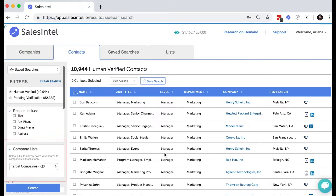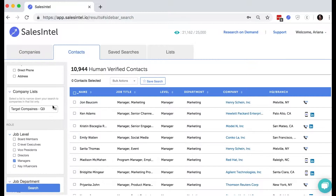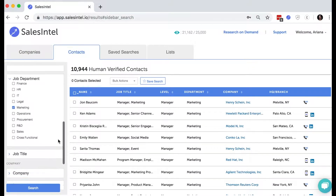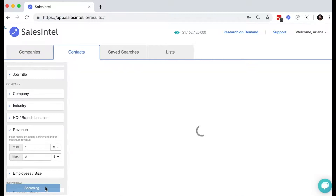We've added a section here in the side panel for company lists. Simply select a list you've previously uploaded, and you can run a new search using additional filters here as well.